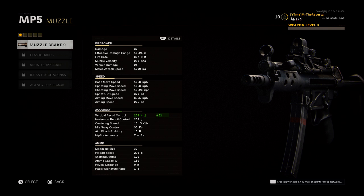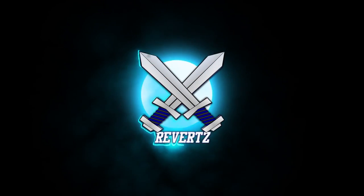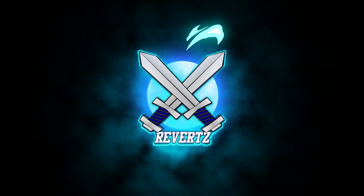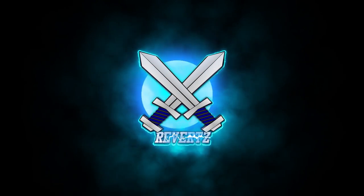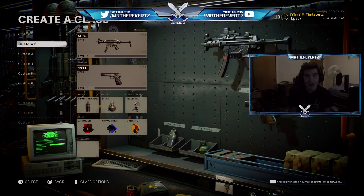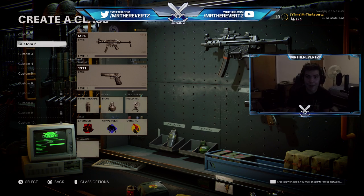Now all of this information is available at our fingertips. I'm going to be switching to a live version of the video here to show you guys the detailed weapon stats.